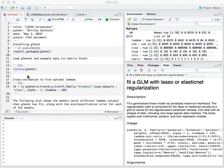In this screencast, I'm going to talk about how to use R to do LASSO regression.